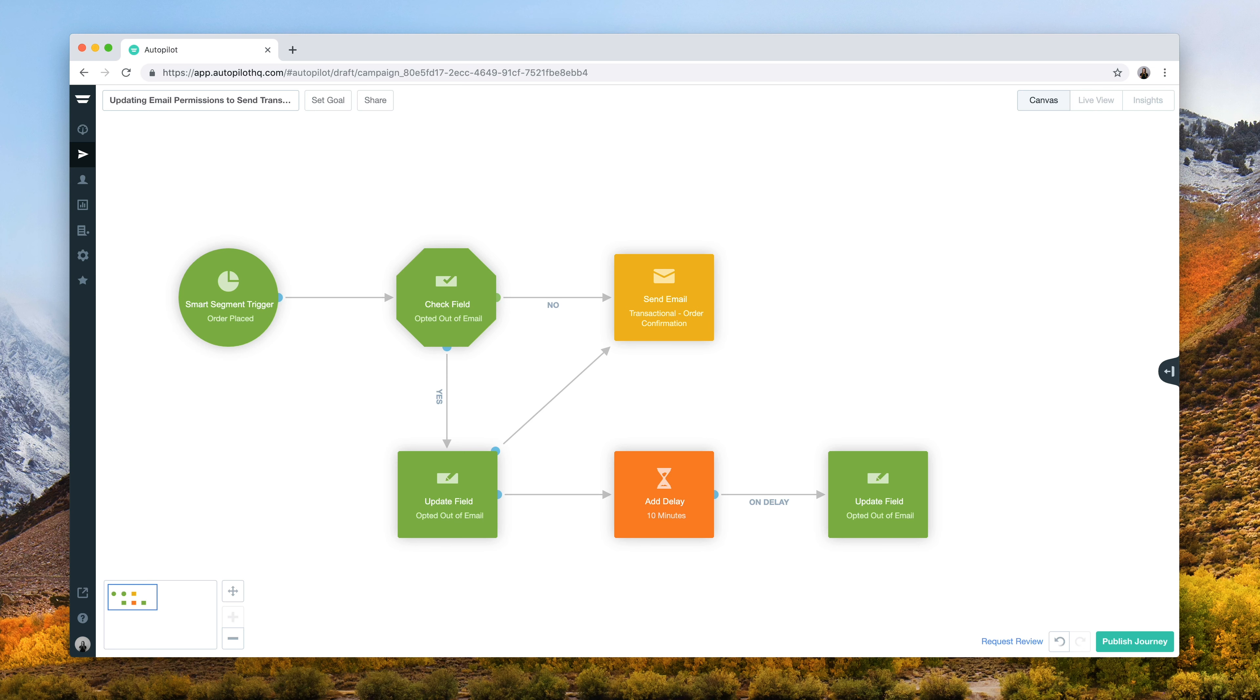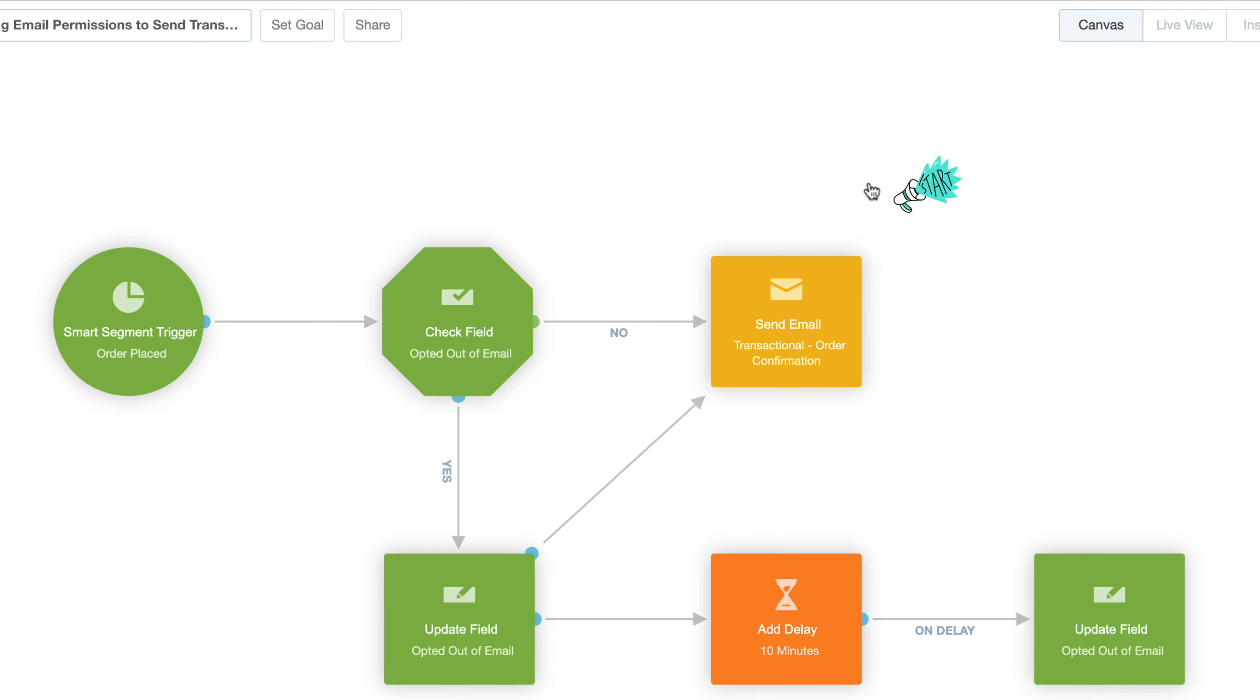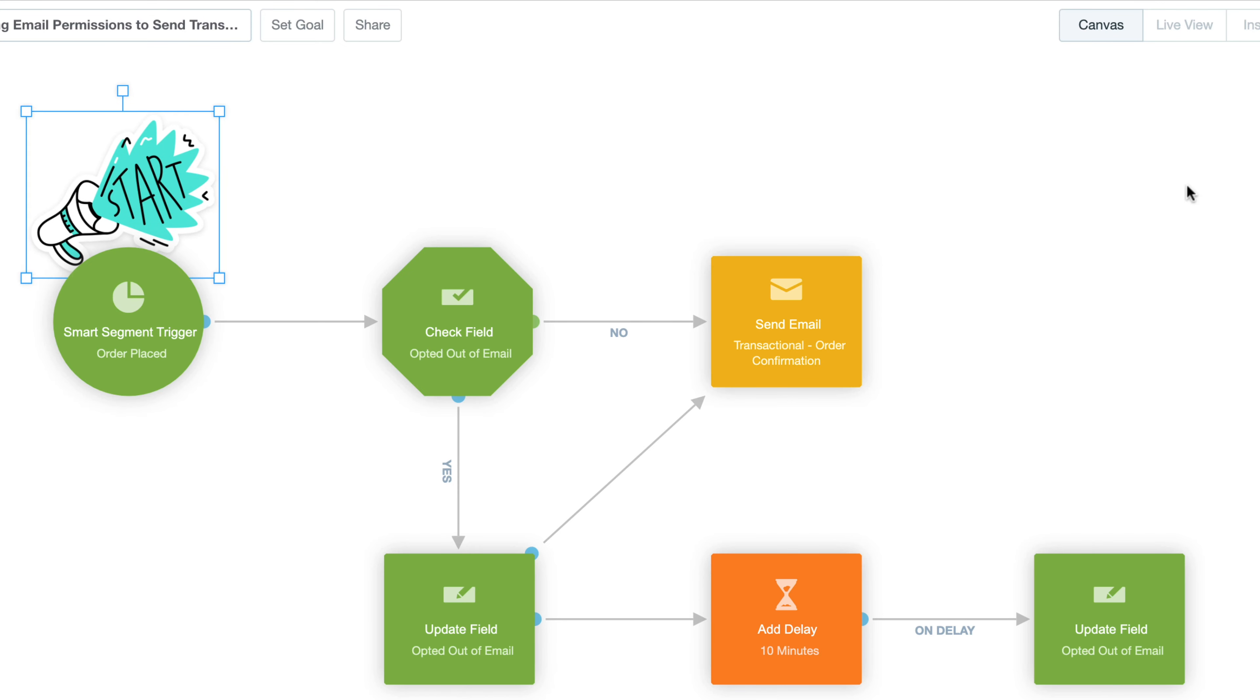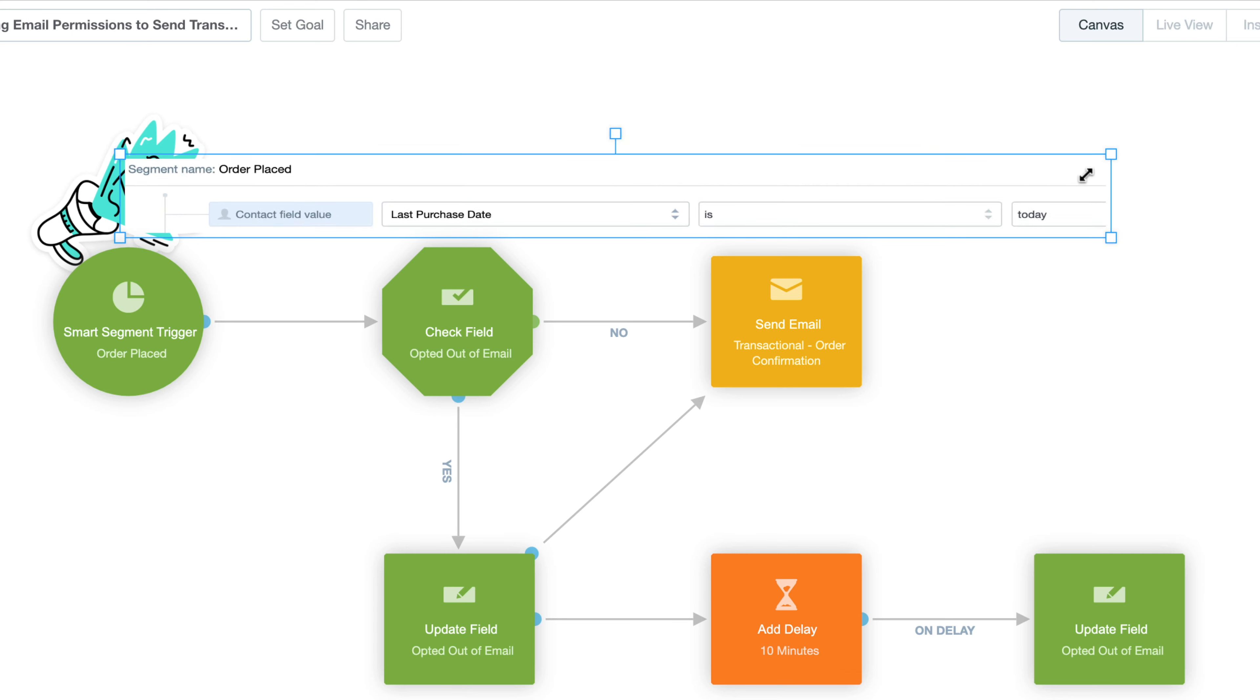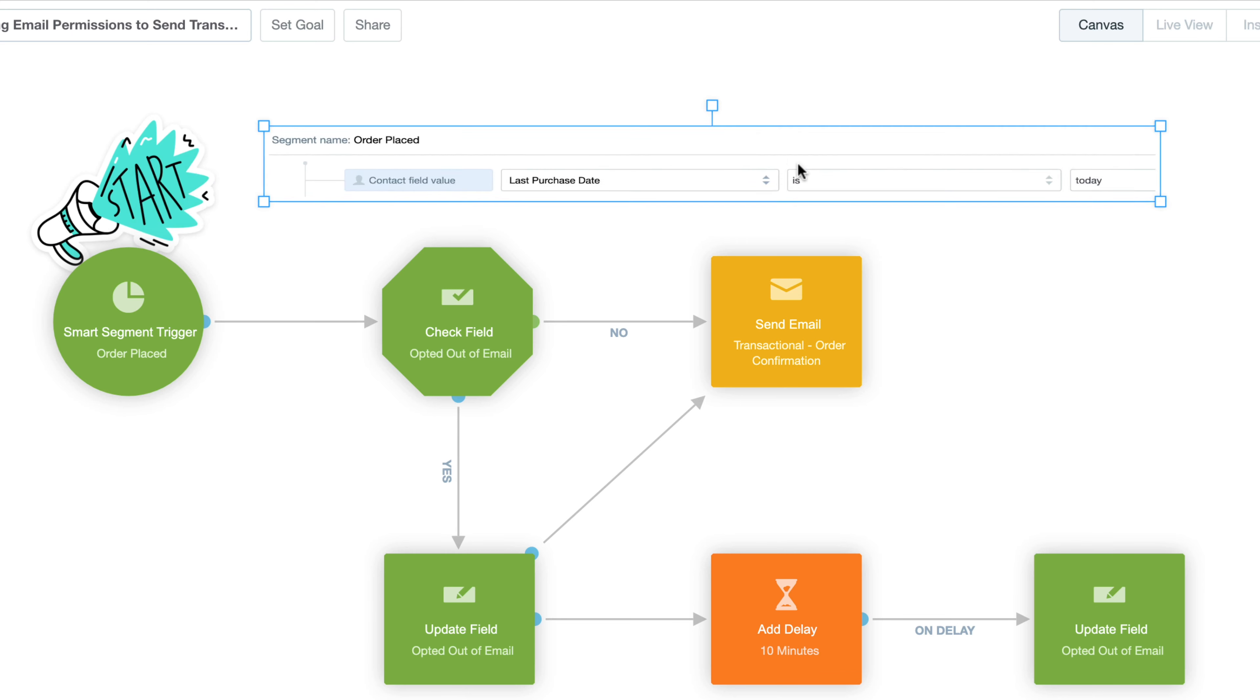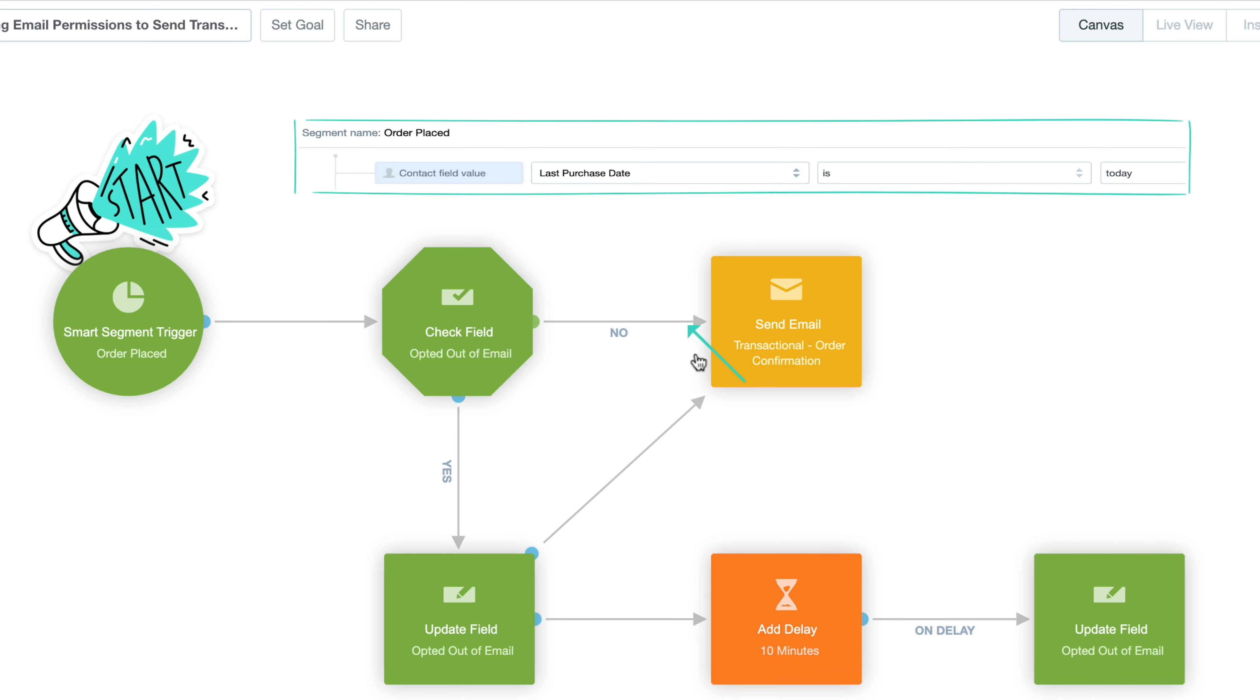In this journey, we're looking at the use case of sending a purchase order confirmation email to a contact that doesn't have email permissions enabled. To start, we've configured a smart segment trigger with our order placed criteria. This will fire contacts into the journey when they place an order on our site and need to receive a confirmation email.